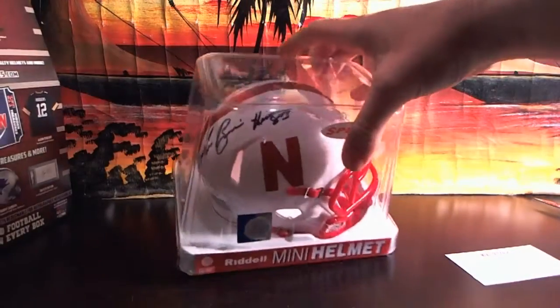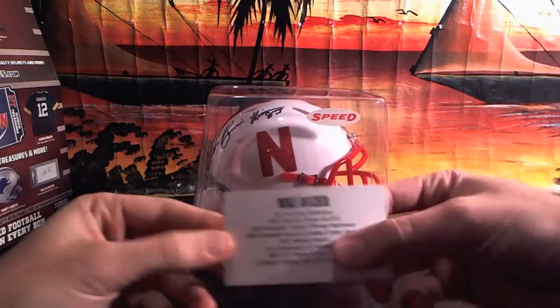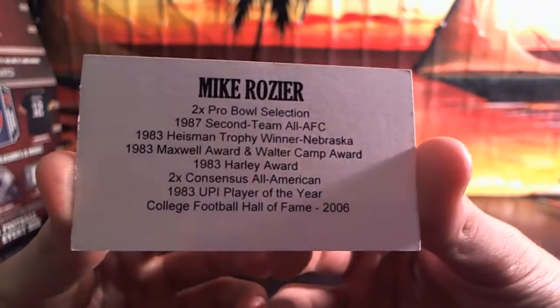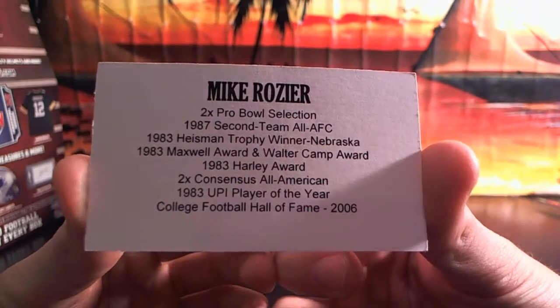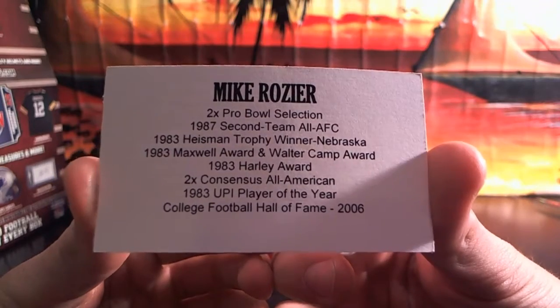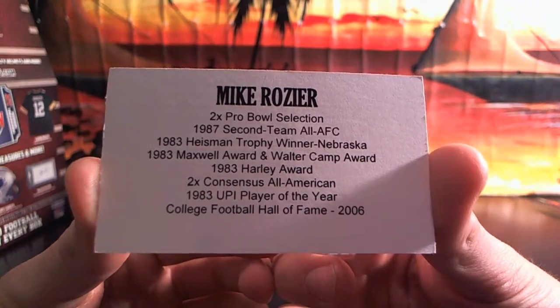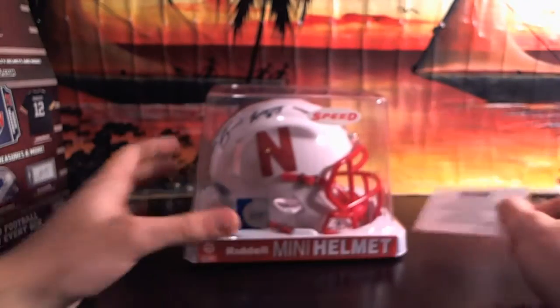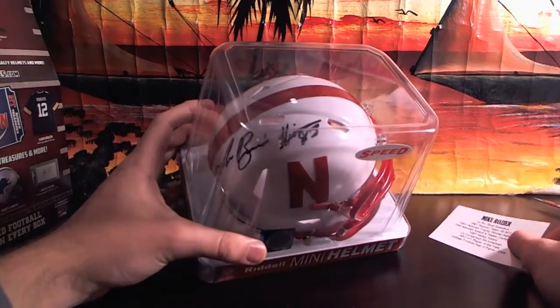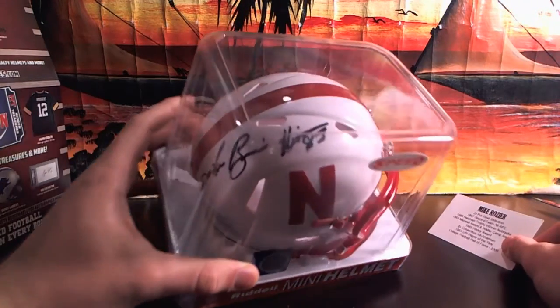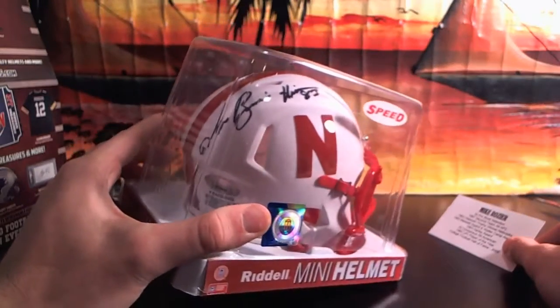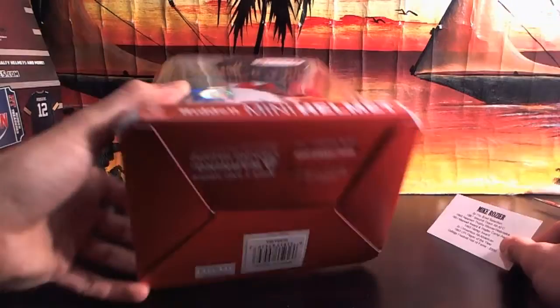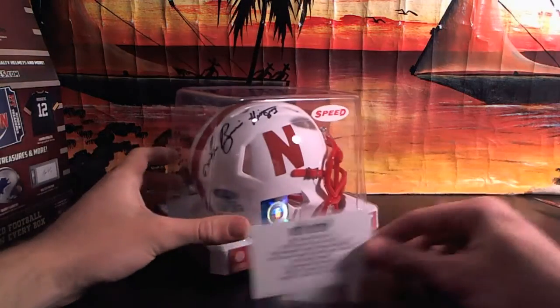Too bad Tyler's not on here. That's his school, man. Mike Rozier, two-time Pro Bowl, '87 All-AFC, Heisman Trophy winner for Nebraska, Maxwell Award and Walter Camp Award, Harley Award, two-time All-American, Player of the Year and College Football Team 2006. Mike Rozier, Heisman '83 inscription on there as well. Mike Rozier with his inscription. Nice Nebraska helmet.